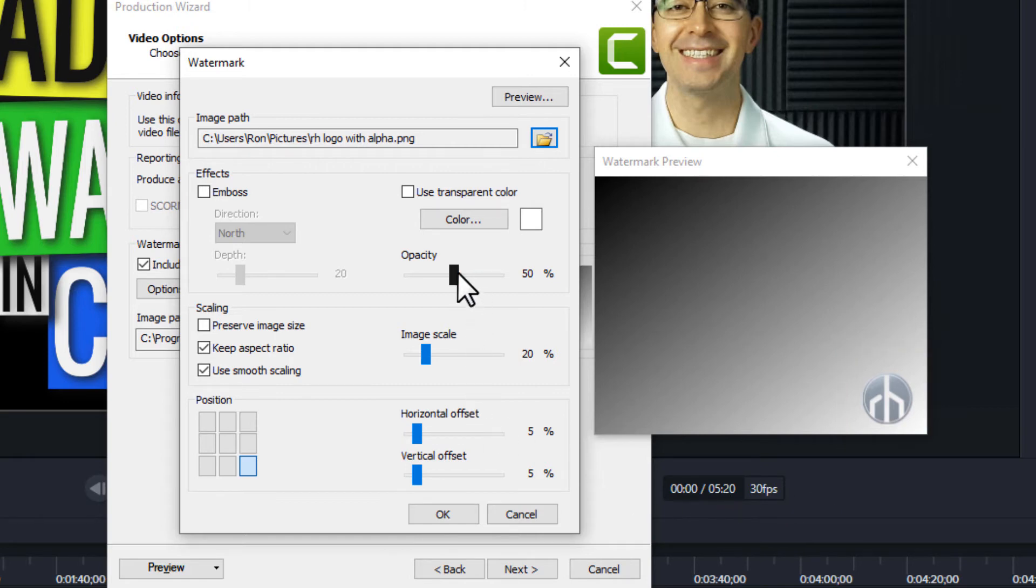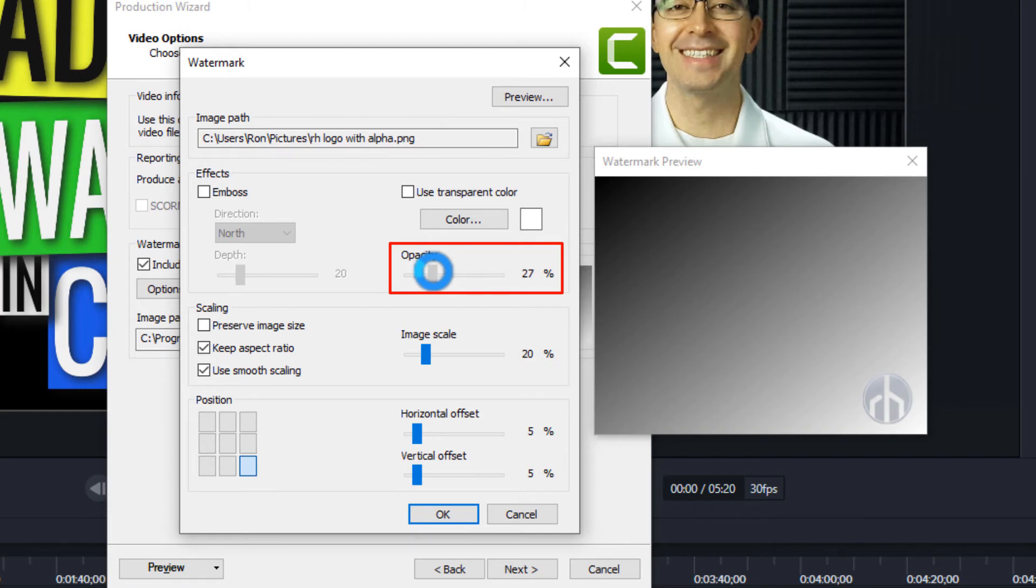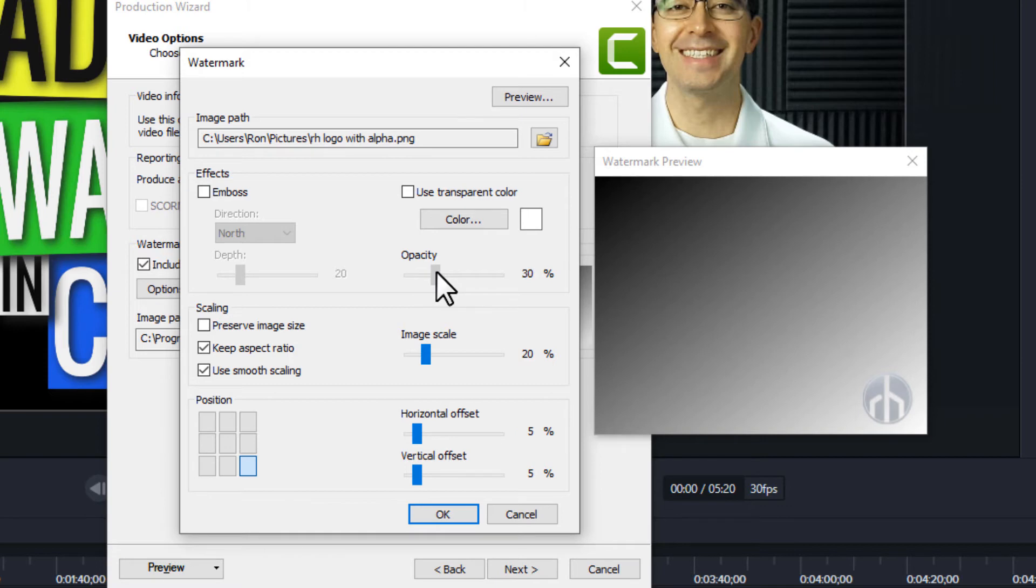The next thing I typically do is I drop the opacity. I don't need it to be quite that opaque, so I'll bump it down to somewhere around 25% is my preference. And again it'll depend on how bold your image is, how far down you want to take this.